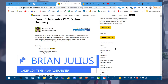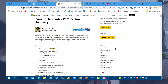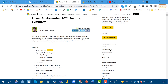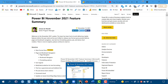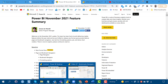This is the second video in a review of the November 2021 Microsoft Power BI feature upgrades. The last video focused on page navigator; today the focus is on bookmark navigator. There are a lot of similarities between the two, and watching the first video first is recommended since we'll compare and contrast the two features.